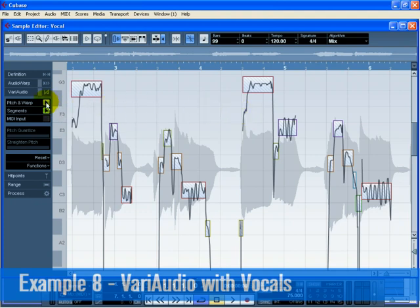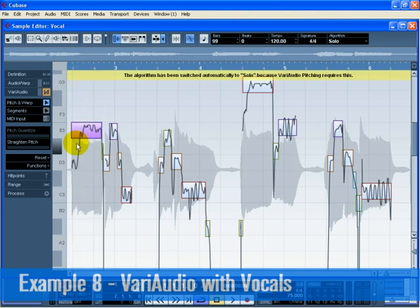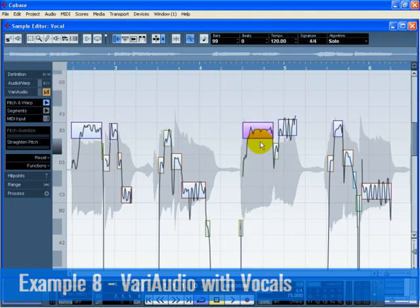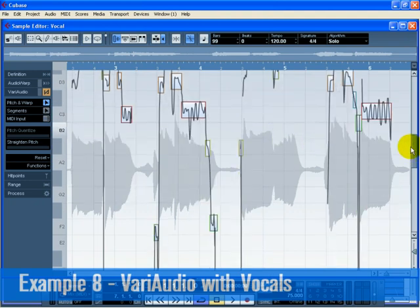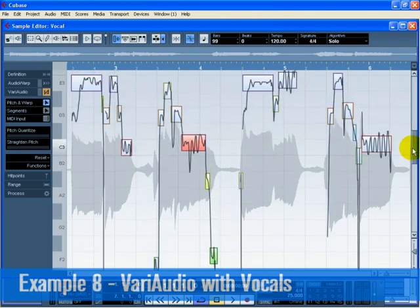Switch to Pitch and Warp mode. Move 'Bay' and 'Baby' to the pitch of E3. Also move the 'R' in 'Ready' to the pitch of E3. Now move the end of 'R' and 'U' to E3 by selecting the three pitch segments and moving the top one to E3.